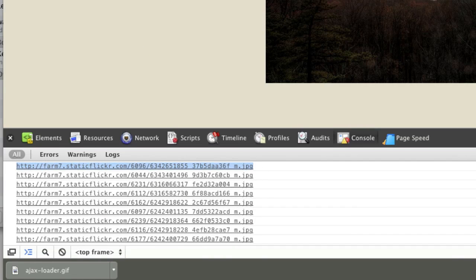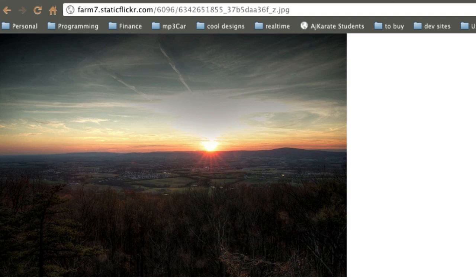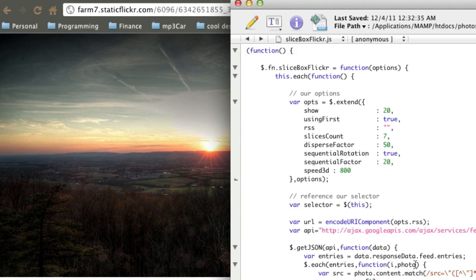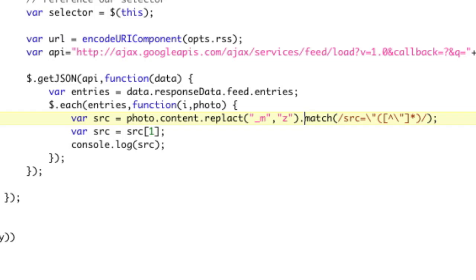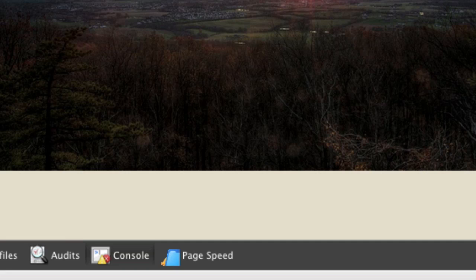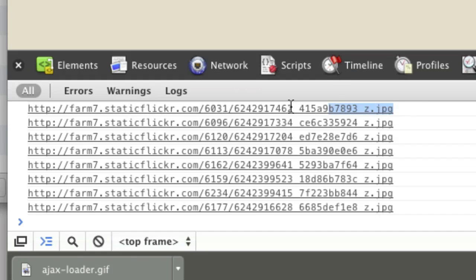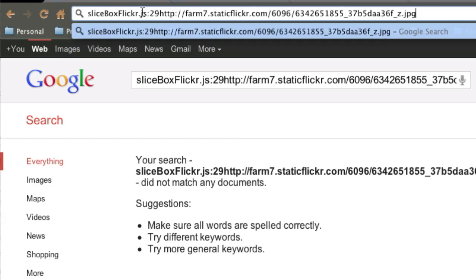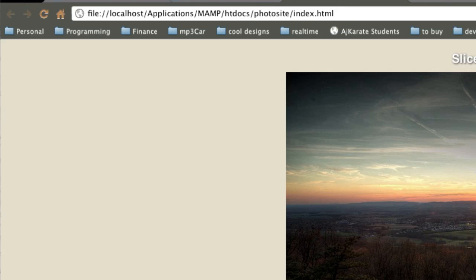Let's take a look at one of these and see if this is the right image. Copy and paste — it's really tiny. Luckily if we change the underscore M to underscore Z, we get a beautiful big photo. So we're going to do a little trick: since all these come in with underscore M, before we match, we replace the content — photo.content.replace underscore M with underscore Z — then match. Now we take a look and we get the large image. Large image problem solved.